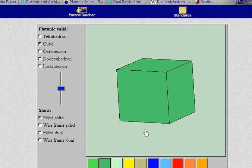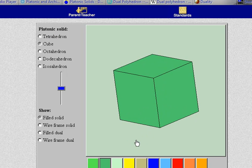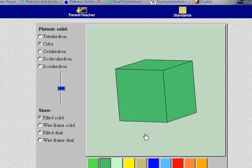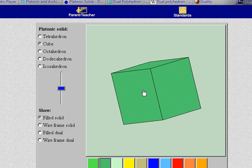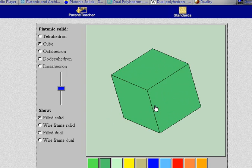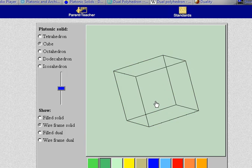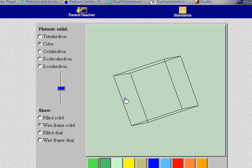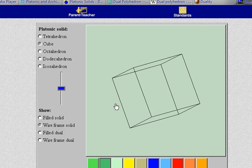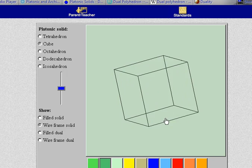Here we have another representation of the cube. It's what's called a filled solid right now. If I hit the wire frame solid now I have the cube just made of wires. This way we can see on the inside.